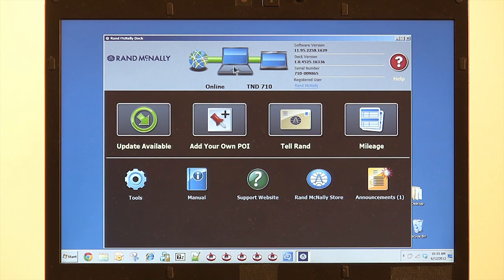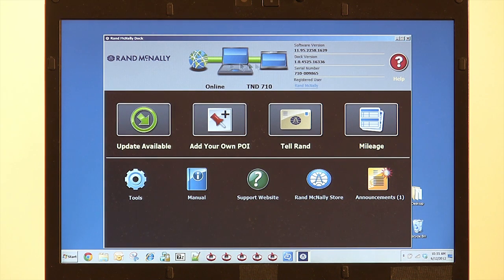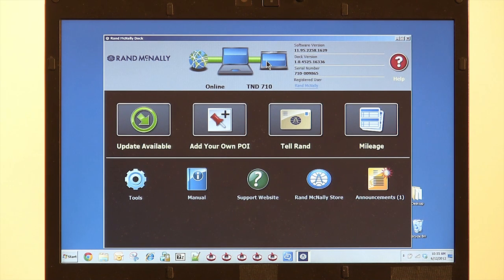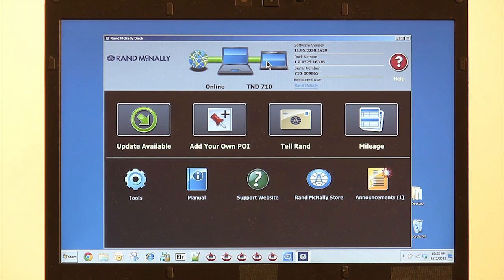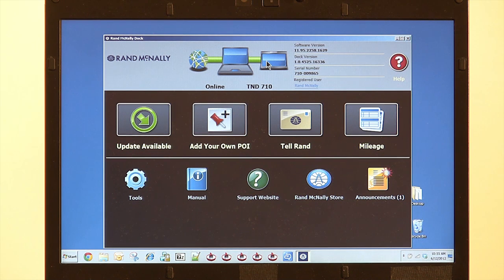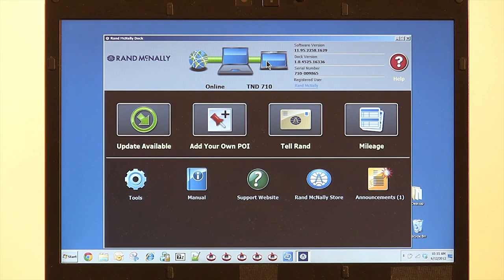First of all, let's take a look here at the top. We've got a globe, a computer, and a device. You're going to want to make sure those bars are green because that shows you're connected to the internet and that your device is connected to your computer.